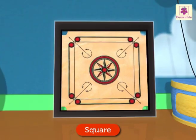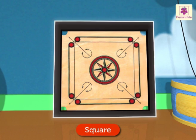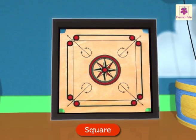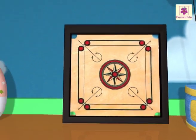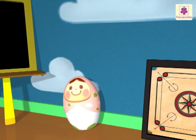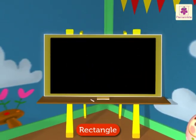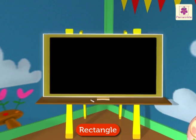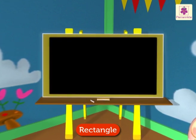That carom board is also square shaped. Look at the blackboard — it is rectangle in shape. A rectangle is a four-sided figure and its opposite sides are equal.